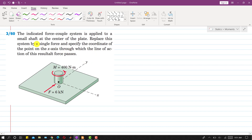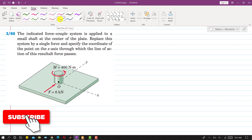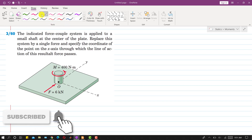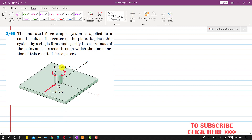Hello students, welcome back to my channel Engineers Academy. Kindly subscribe to my channel for solutions to such problems. In this problem, we are given a force-couple system and we are required to replace this force-couple system by a single resultant force, and then find the coordinates of the line of action of that force.